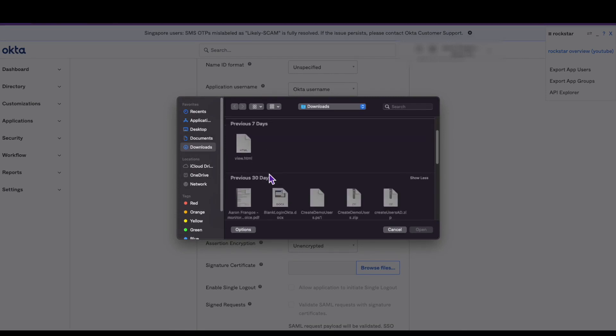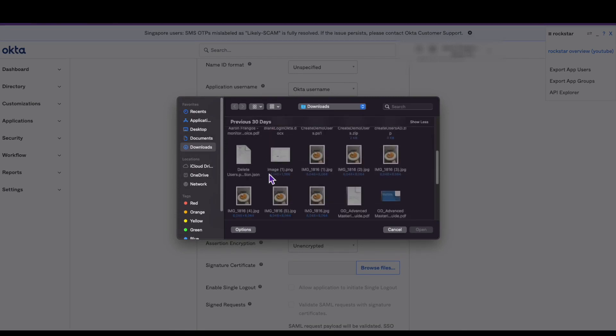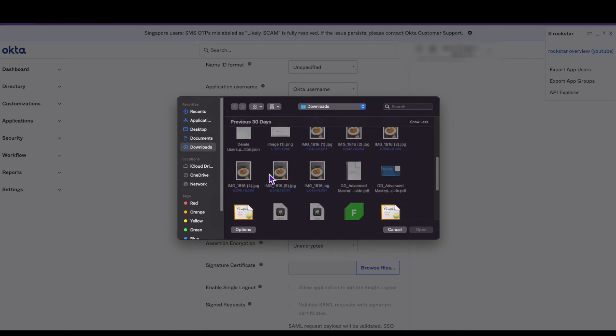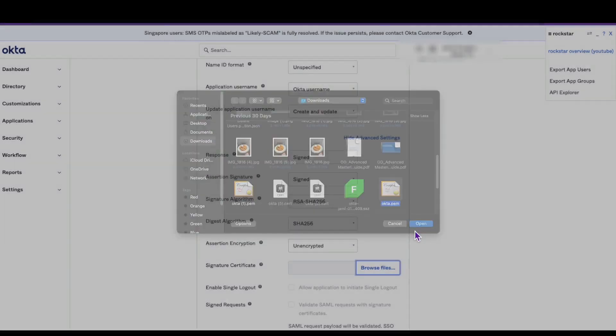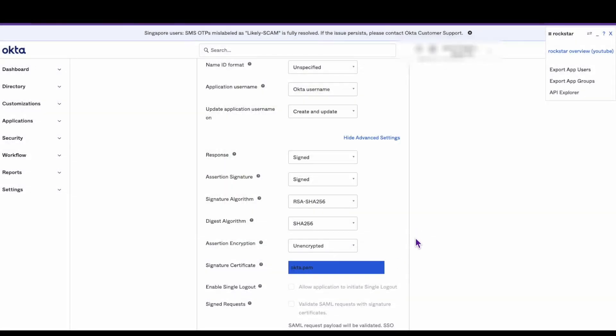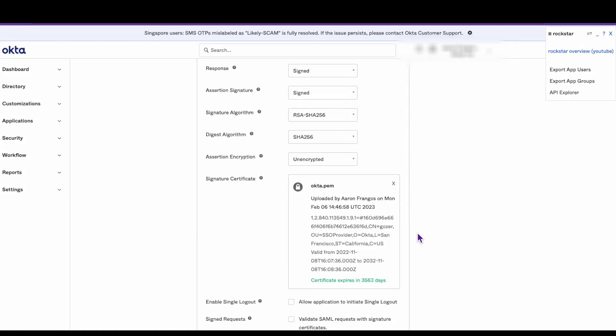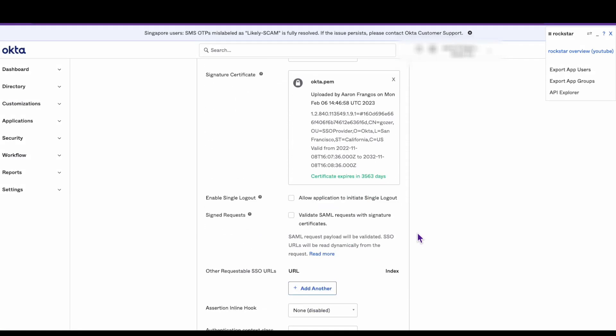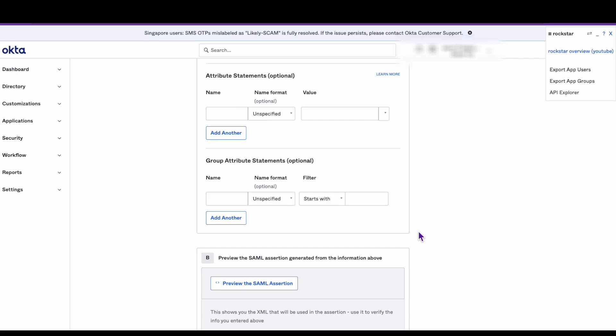Select the certificate file from your service provider and upload it. Scroll down to the bottom of the page and click next.